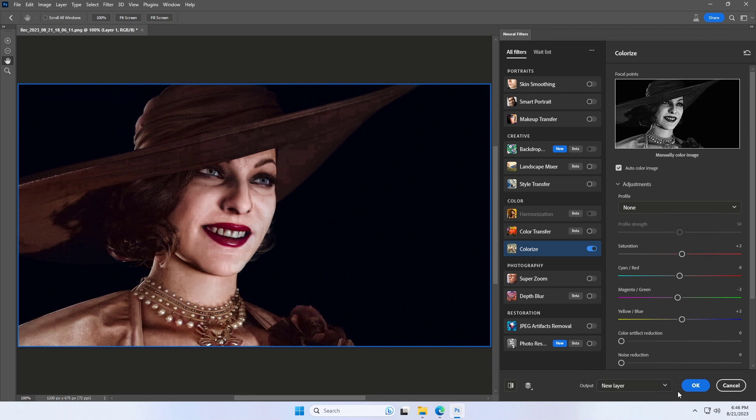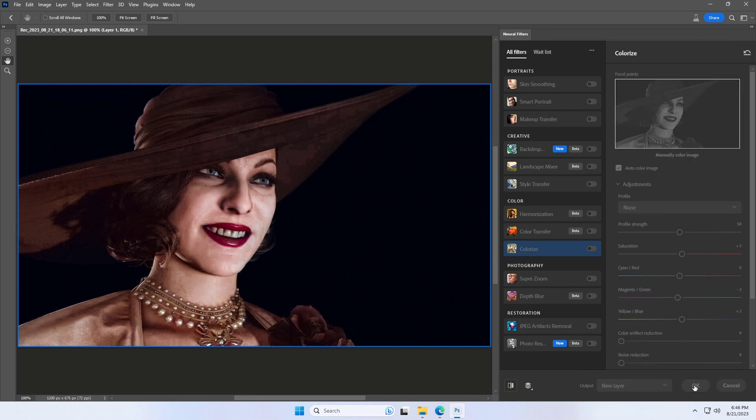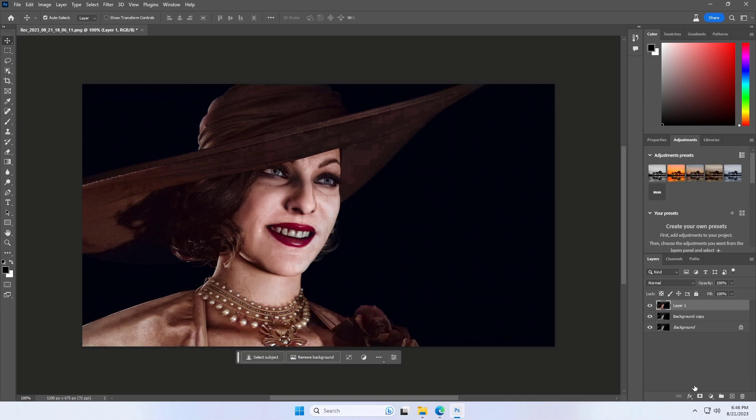For output, choose New Layer and click OK. It's amazing that just a couple of moments ago, this was a black and white photo.